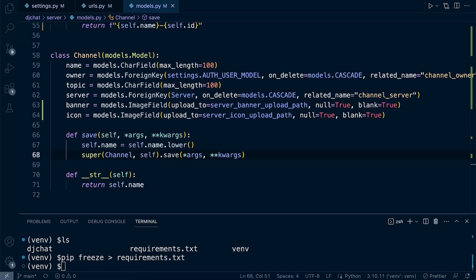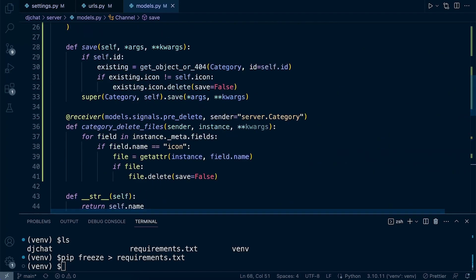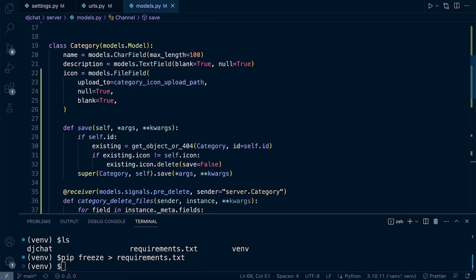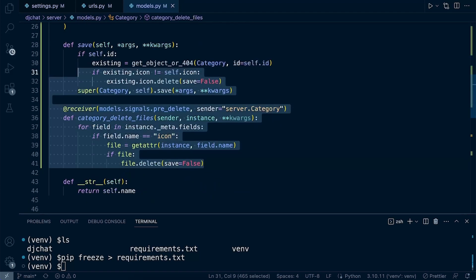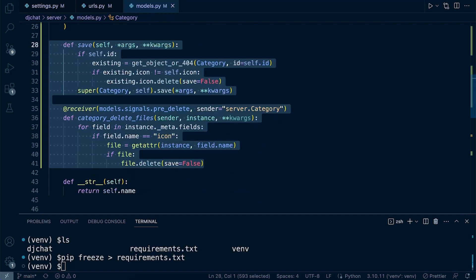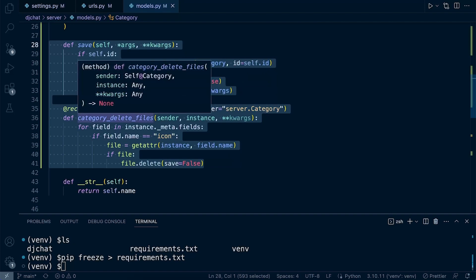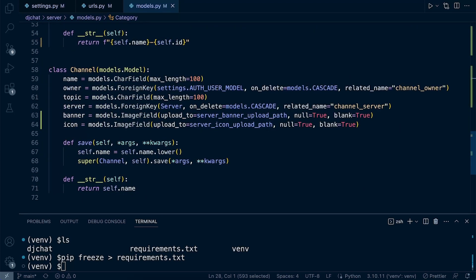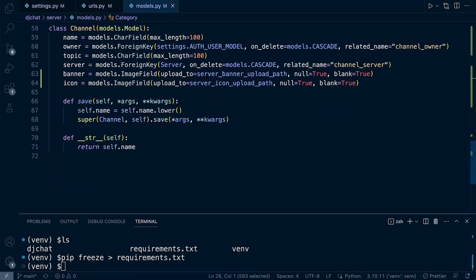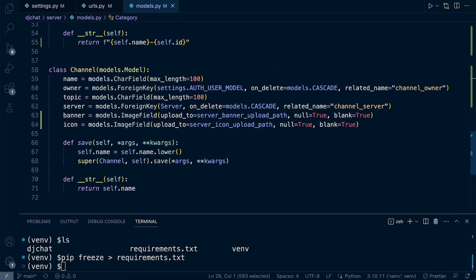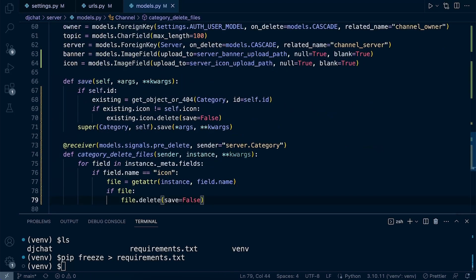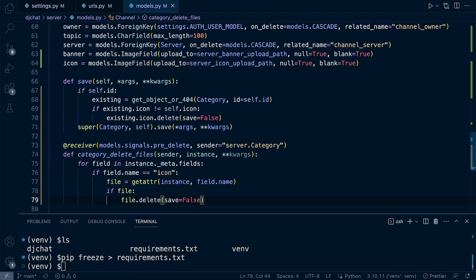For the time being, we do want to make sure that if images are uploaded or updated, we want to delete them like we did with the category. What we can probably do here is just copy this code. This tells us straight away that we're reusing very similar code, and potentially we're going to want to make a mixin or utility function to perform this action rather than copy and paste this code twice. But for now, we're just going to bring this code down to the channel.